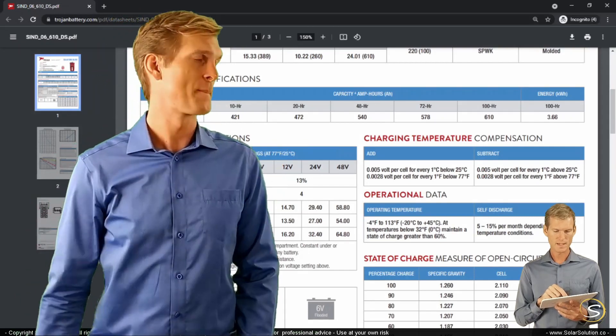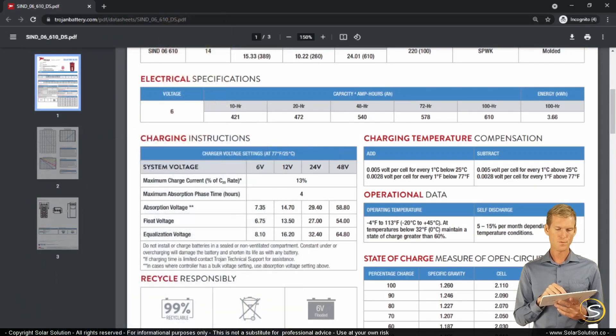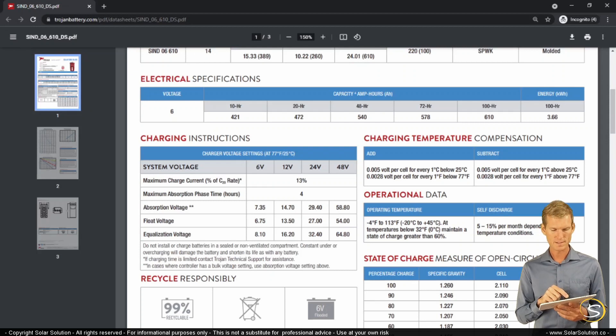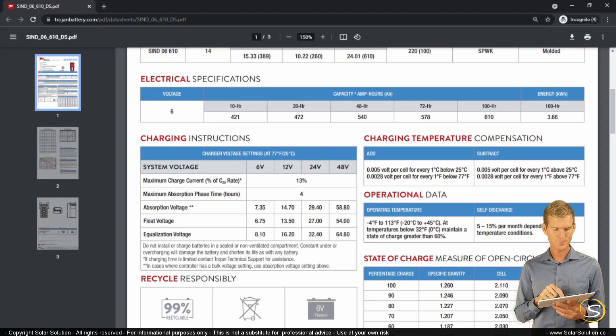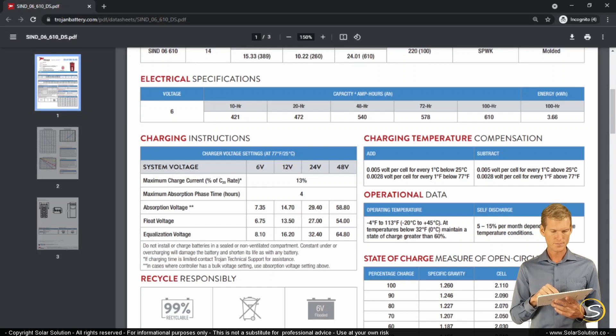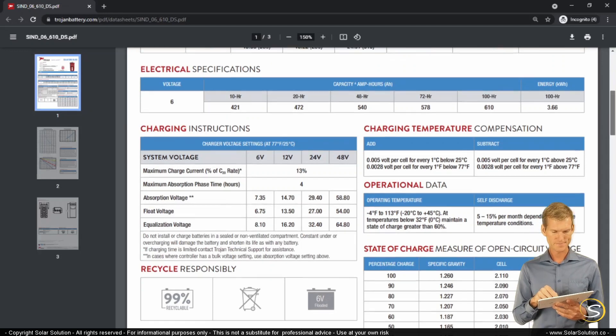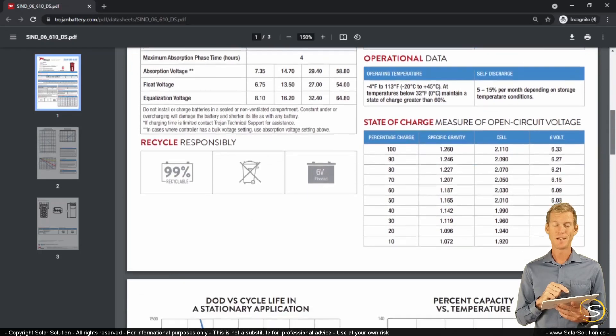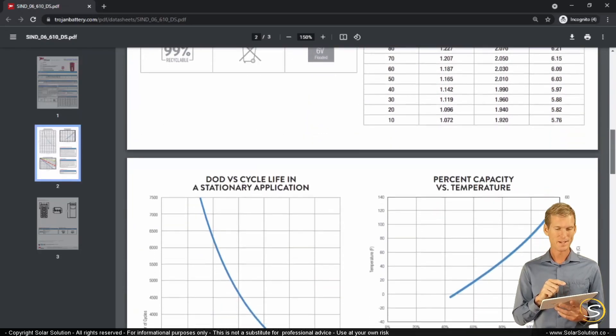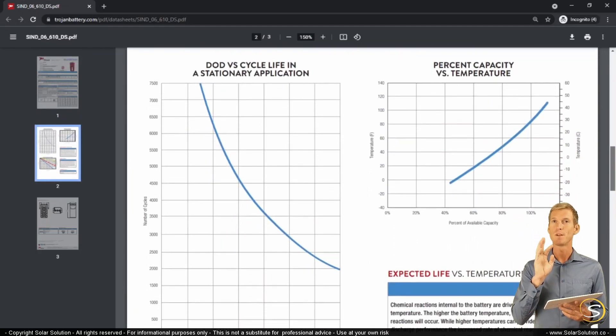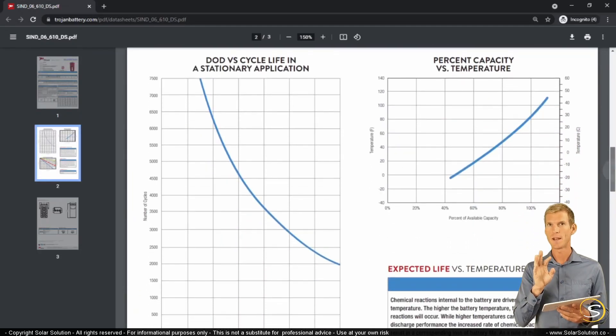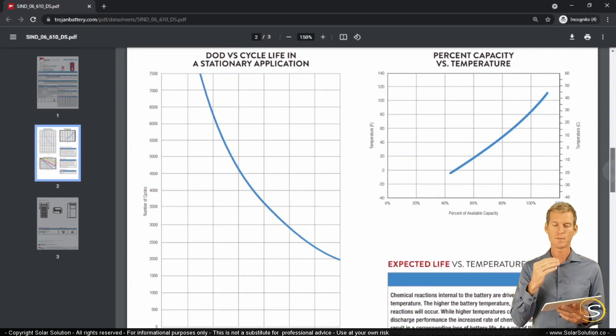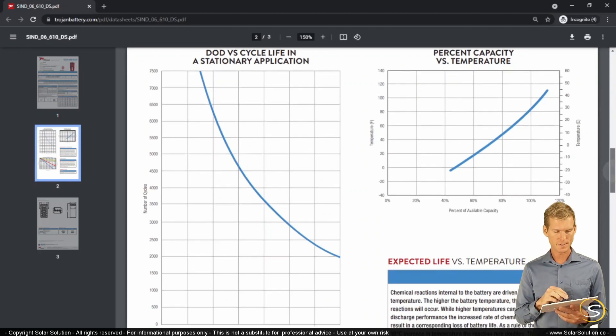This battery has a capacity of 472 amp hours if you discharge the battery fully over a time frame of 20 hours. Let's scroll down a little bit. What is interesting to show you and what is really important, it refers to the value of cycles that we get out of the battery as a result of the depth of discharge.